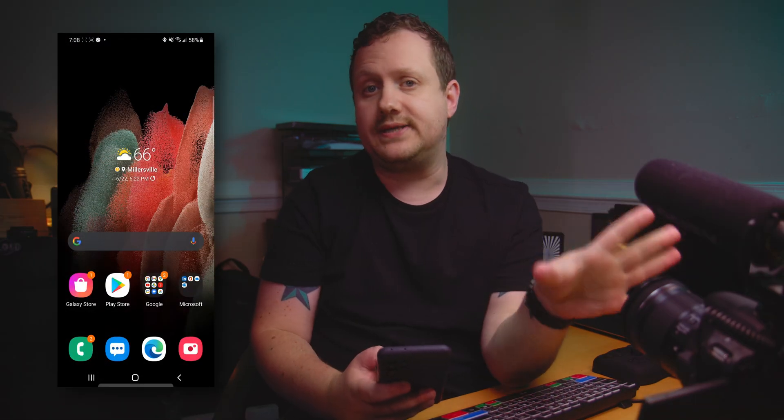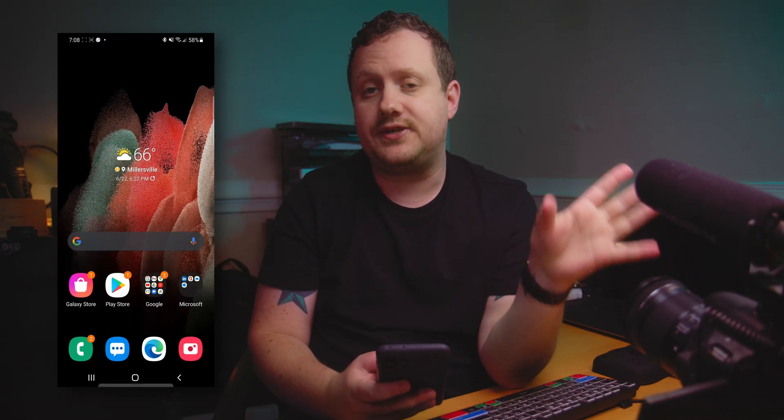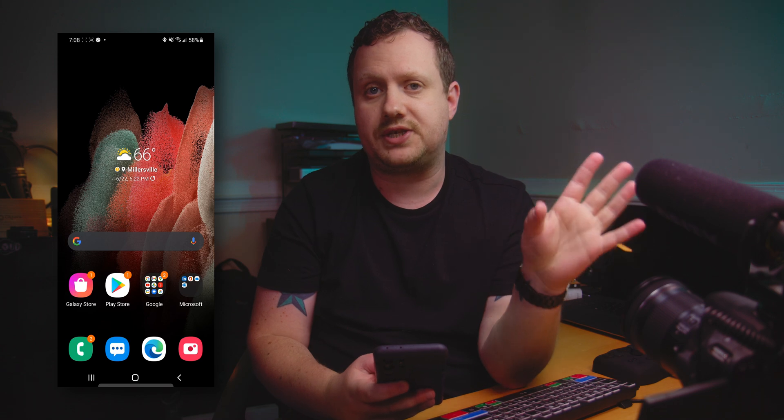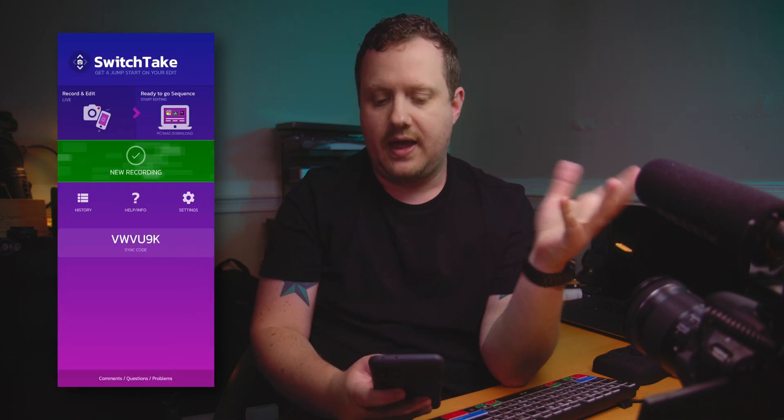I've got my trusty Canon SL2 here. We're going to do a little demo recording, so I'm going to go ahead and set this up and then we'll get started. The camera is set up and ready to go. Next thing we need to do is open up the SwitchTake app.